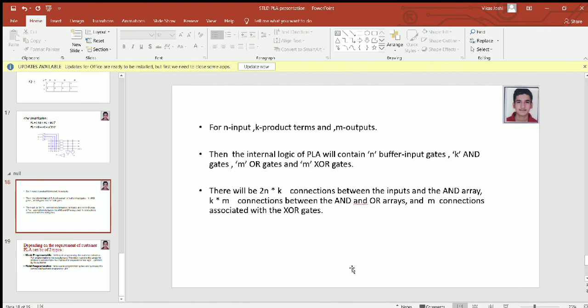For N inputs, K product terms, and M outputs, the internal logic of a PLA will contain N input buffer gates, K AND gates, M OR gates, and M XOR gates. Since each buffer converter produces two outputs, there will be 2N connections between the inputs and the AND array, K×M connections between the AND and OR arrays, and M connections associated with the XOR gates.